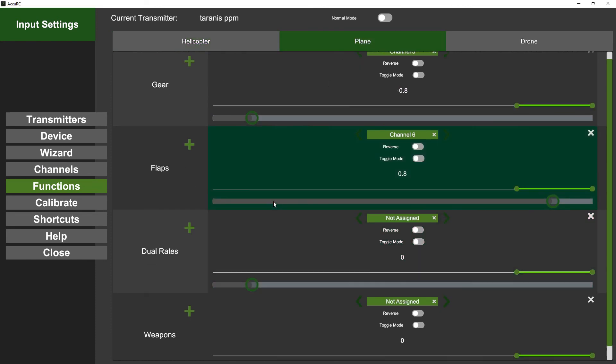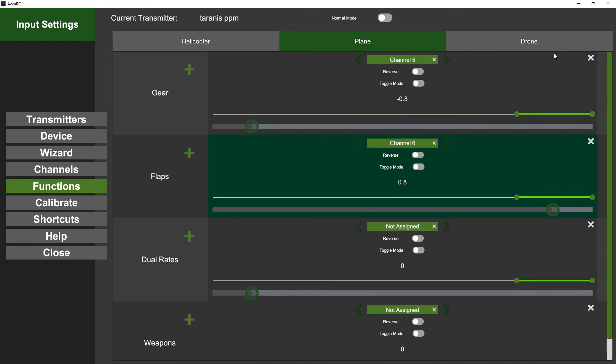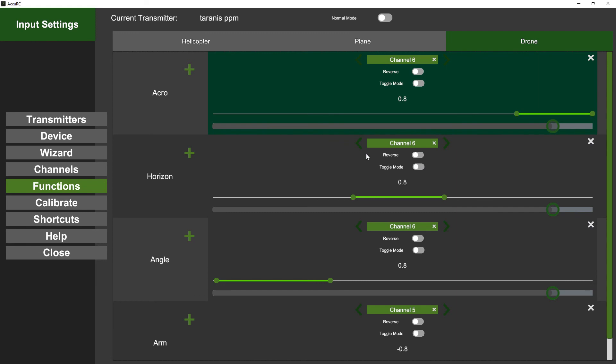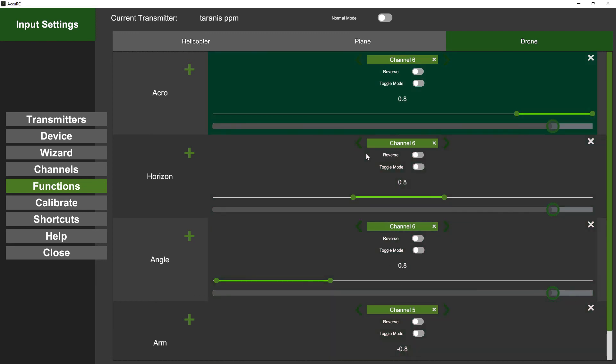So planes have obviously got gear, flaps, dual rates, and the drones have got different flight modes - so got Accurc, Horizon, Angle, and the arm switch as well, just like you're doing the real thing.